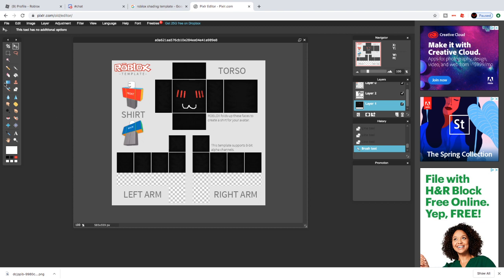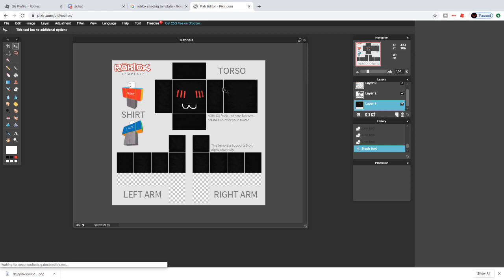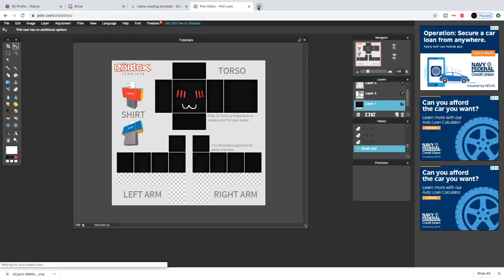Now we're going to go to File in the top left and press Save. Make sure your format is PNG — there is transparency and it's full quality. You can change the name to whatever you want. There you go, you're pretty much done.